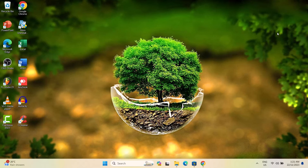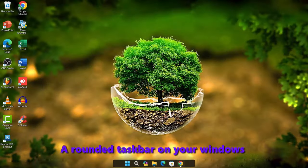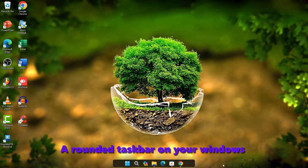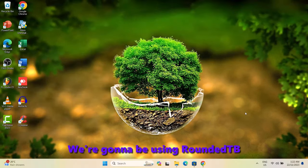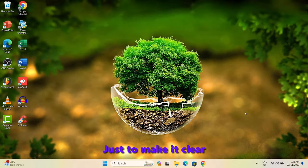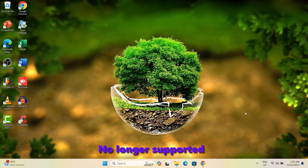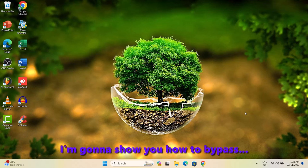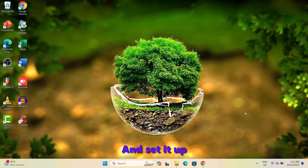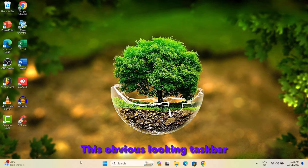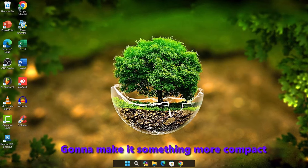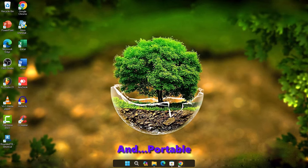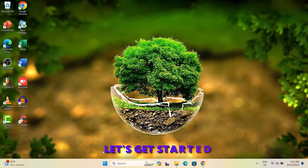Hello guys. In this video, I'll be showing you how to set up a rounded taskbar on your Windows 11 or Windows 10 computer. We're going to be using Rounded TB. Just to make it clear, this Rounded TB is no longer supported by Windows. I'm going to show you how to bypass and still install Rounded TB on your Windows computer and set it up. We're going to be transforming this obvious looking taskbar and make it something more compact and portable. Let's get started.